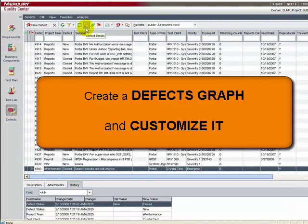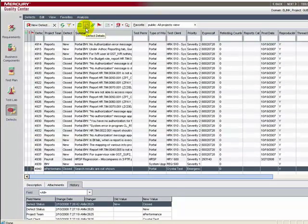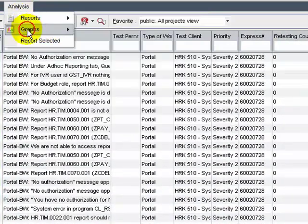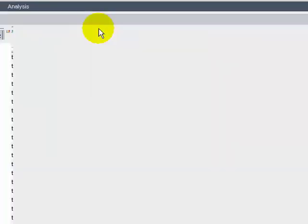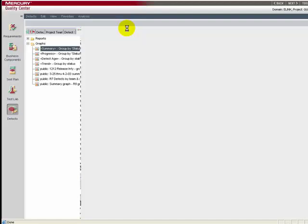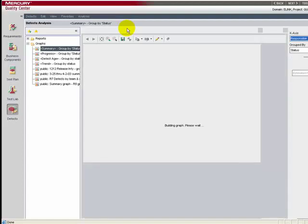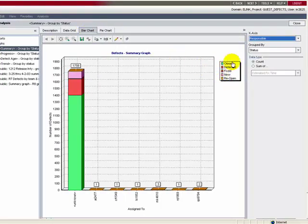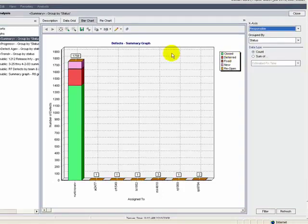Now let's generate a defect graph to summarize defects by status and priority levels. In the Defects module, choose Analysis > Graphs > Summary > Group by Status. By default, the graph is grouped by status.